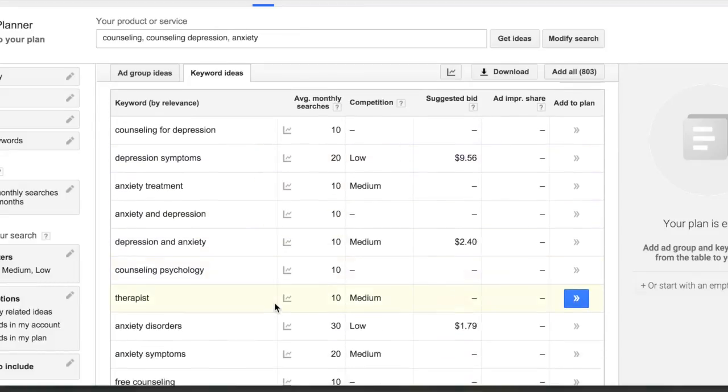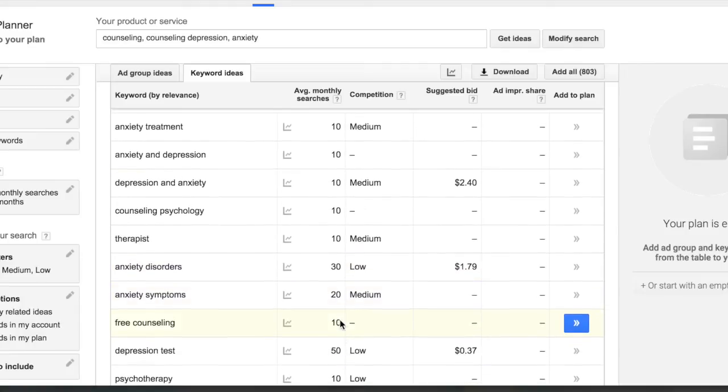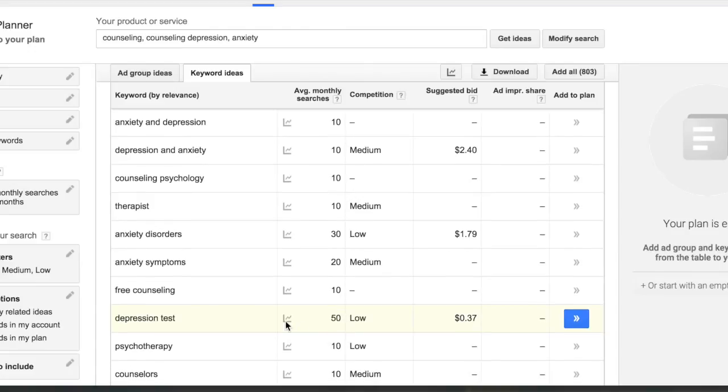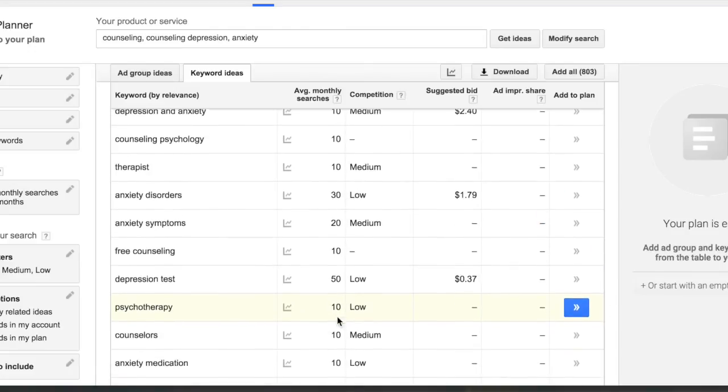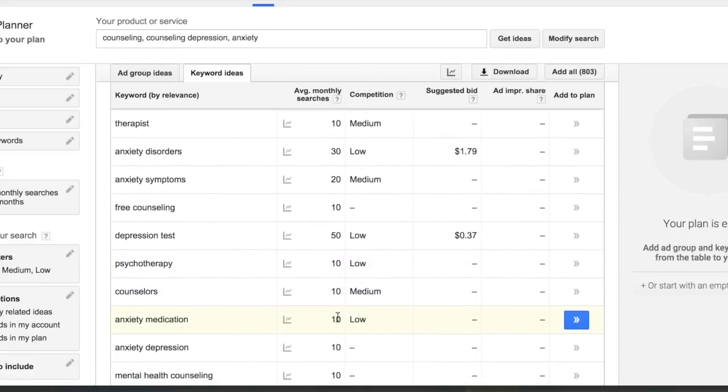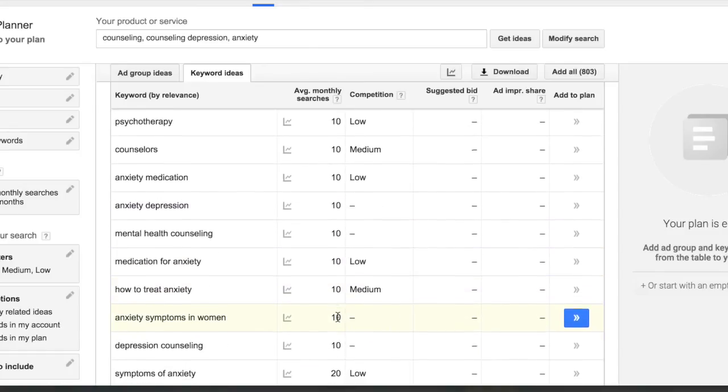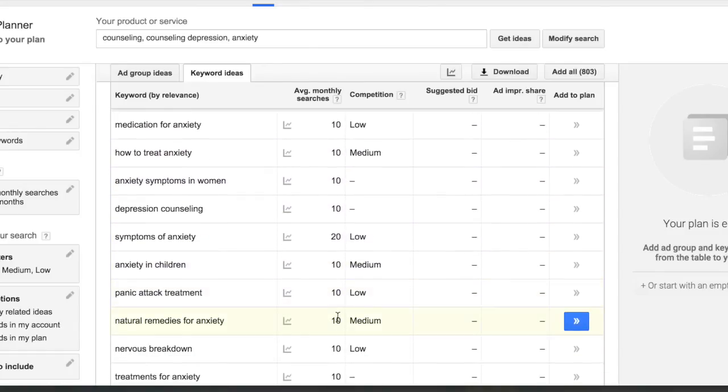Other low ones are anxiety disorders, 30 people a month. You figure if you had 30 people, like once a day having somebody call you about anxiety, that'd be really big. Depression test, 50. That's a lot of people that are wondering about depression in my area. So there's a lot of opportunity here.